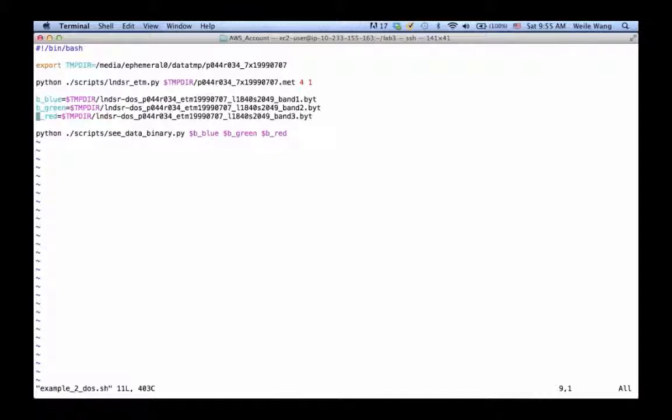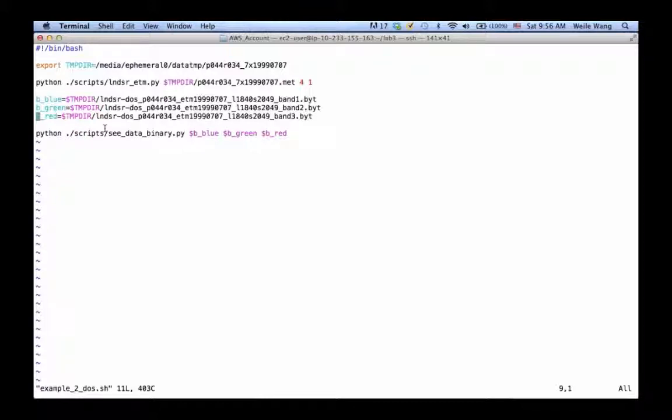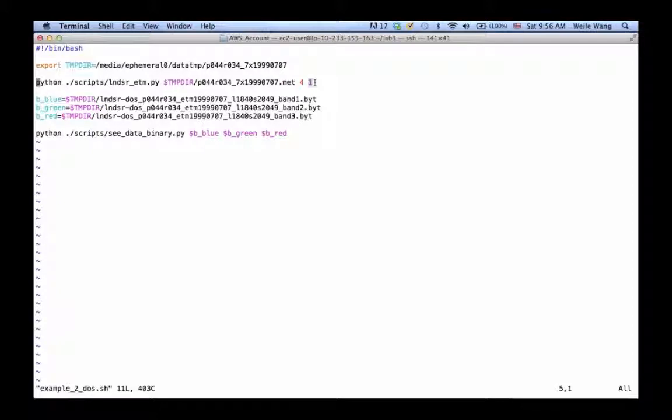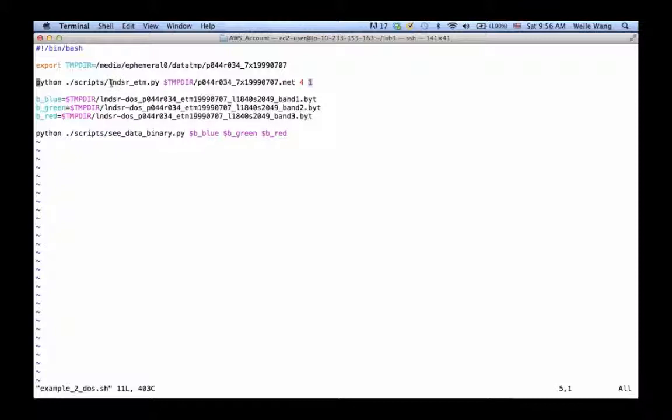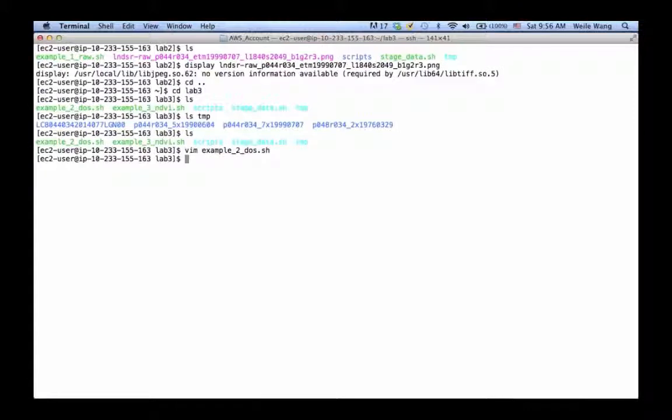This script is almost exactly the same as what we have in Lab 2. The only difference is here: now instead of specifying zero, we actually specify one, so we turn on the flag to say we want to actually use atmospheric correction in landsat_etm.py. Let's run the script and take a look and see what it does.